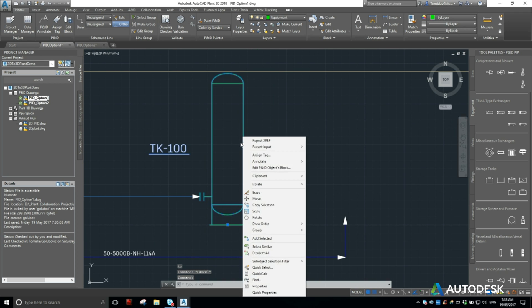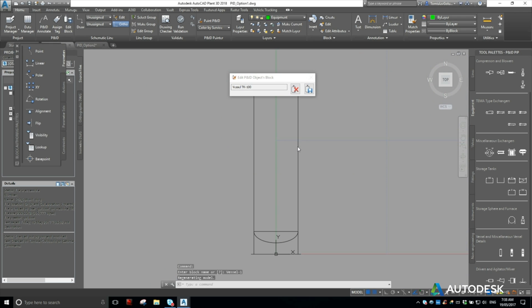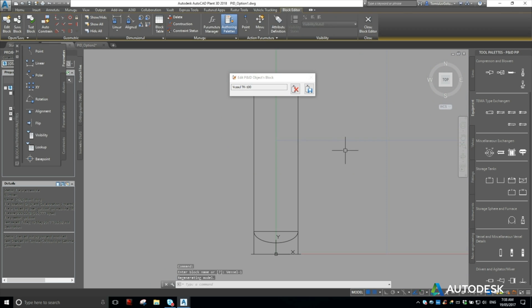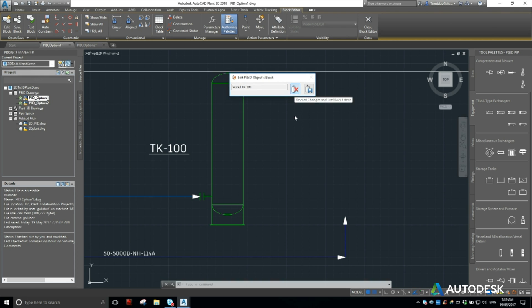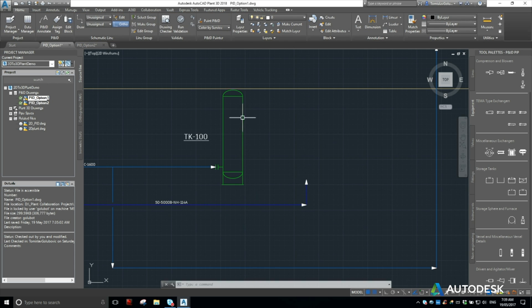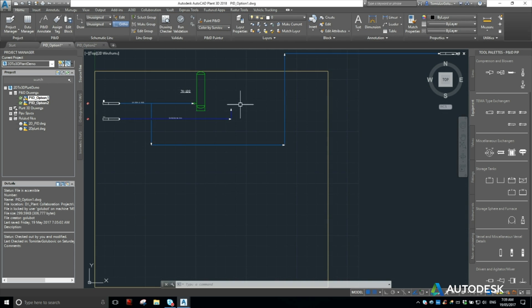If you really wanted to, you could right-click on that and say edit the object's block, which will take us into the block editor and then you can adjust things like the ends of the vessel here to support and anything else. So I'm not really going to do that at this point in time. So that's option one.